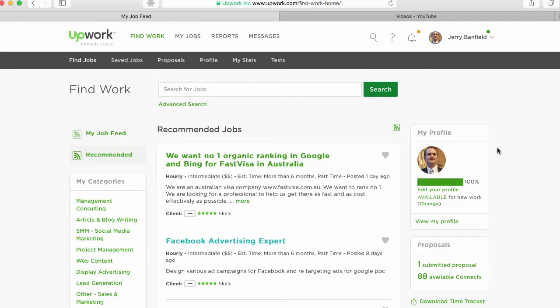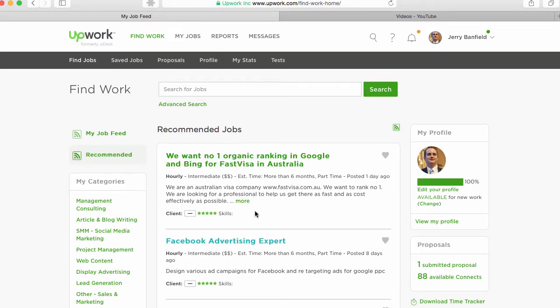How do you find jobs on Upwork? You go to your freelancer profile and click find jobs. Once here, if you fill out your profile and pick your categories, you will get all these recommended jobs here.